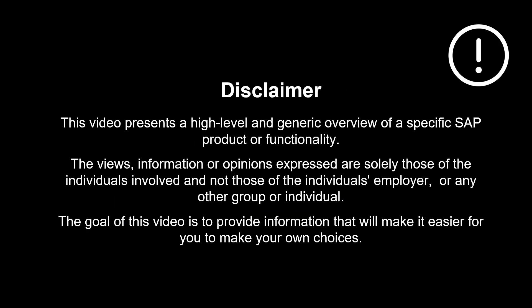The views, information or opinions expressed are solely those of the individuals involved and not those of the individual's employer, or any other group or individual.